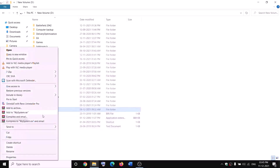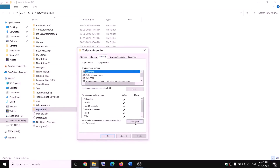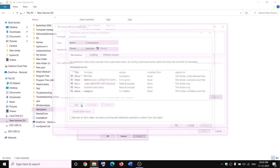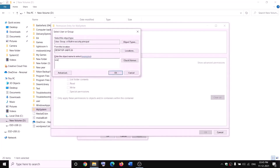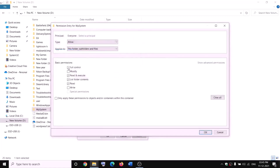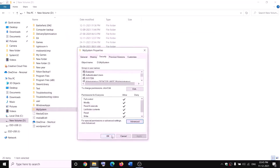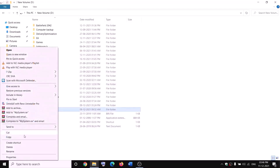Right-click on WpSystem again, select Properties, go to the Security tab, click Advanced, then click Add and select a principal. Type 'Everyone', click Check Names, OK. Put a check on Full Control, then click OK, Apply, and OK.